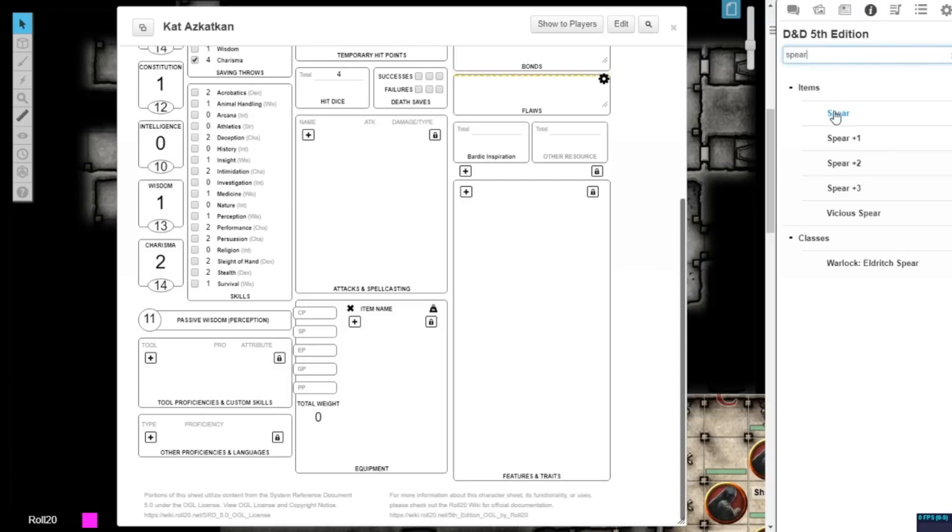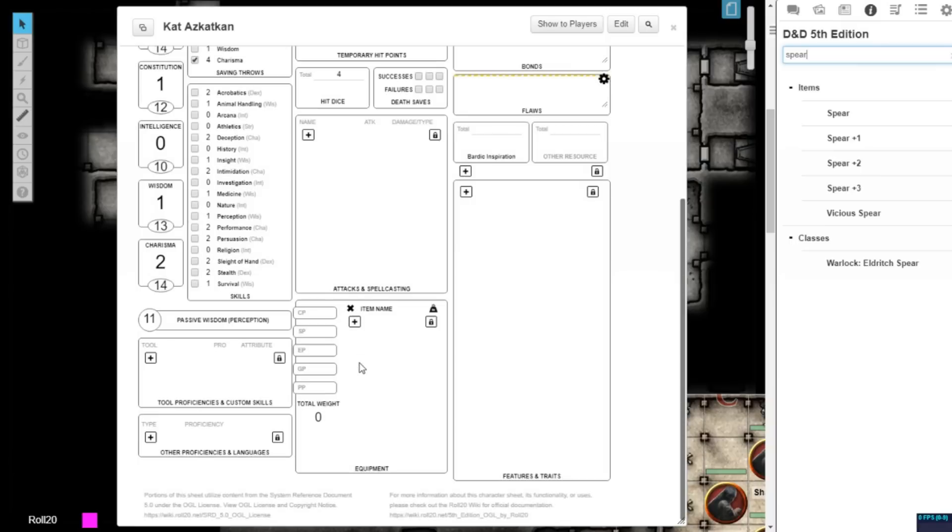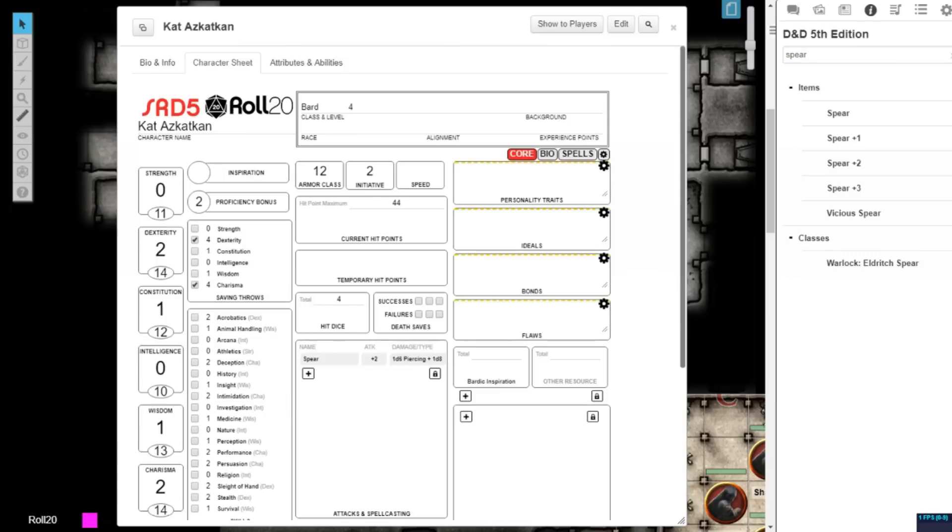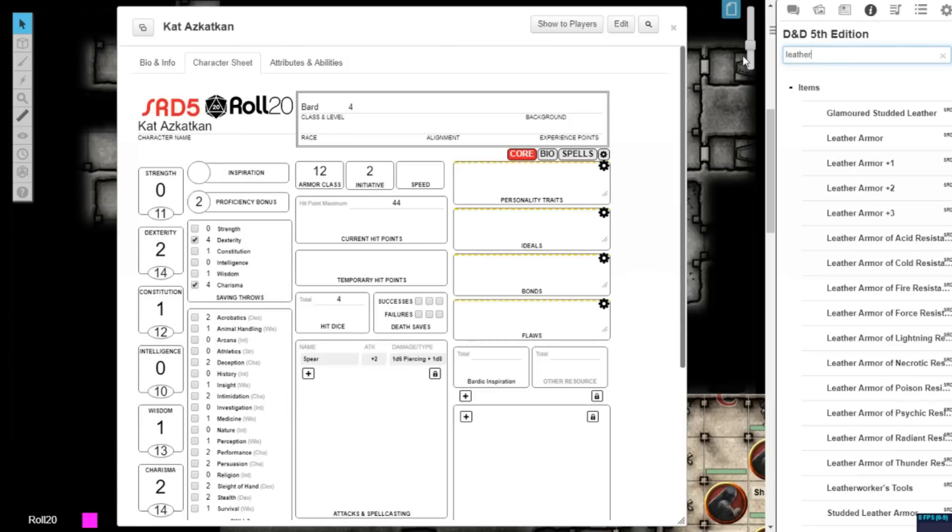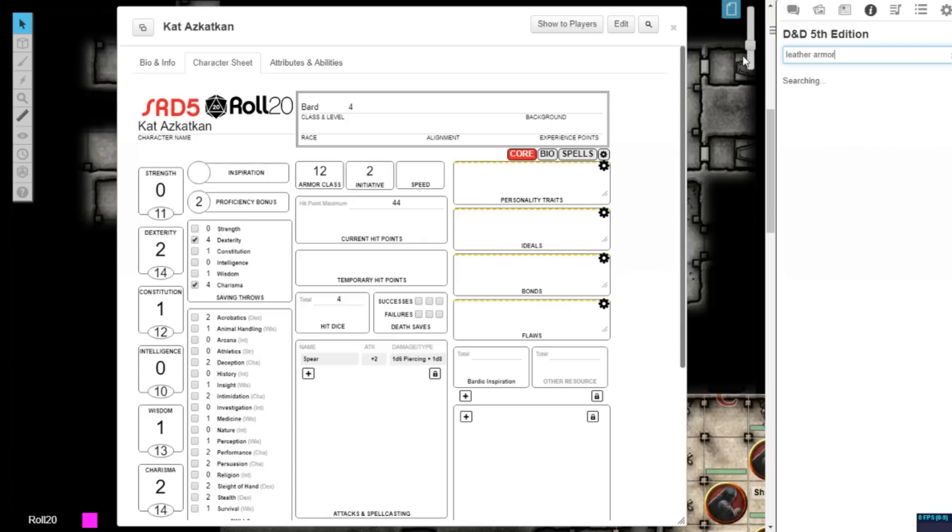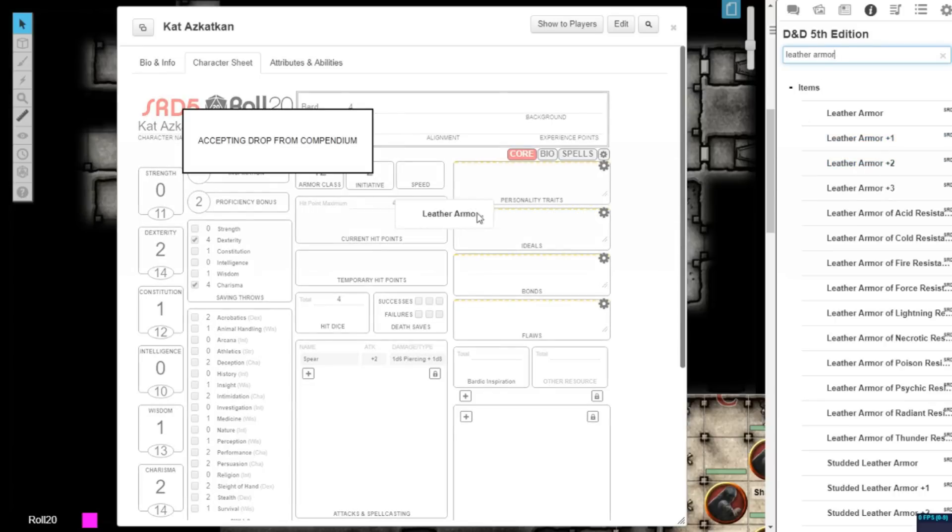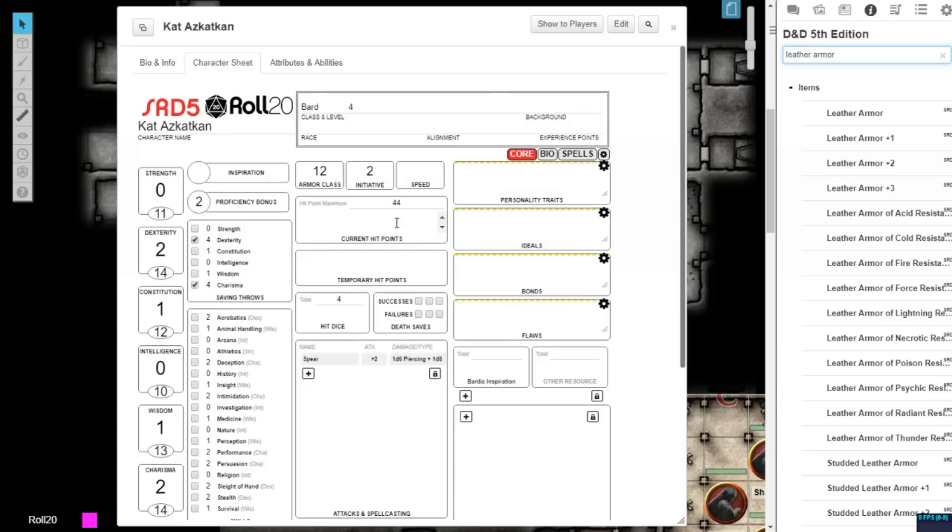The inventory management system in the equipment section has been significantly updated. As before, you can find any item from the 5th edition compendium and drag and drop it into your inventory. Something that's new in version 2.0 is that you can now drop the item anywhere on the character sheet, and it will automatically be placed in the correct section, whether it's a weapon, armor, or other type of item.